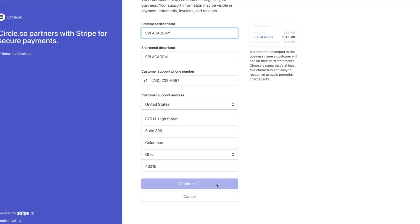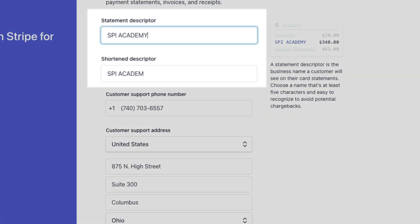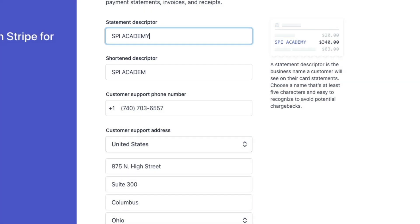Under customer support details, the first two boxes should be filled in with something that will be immediately recognizable to your customers if they see it printed on their credit card receipt. You're also going to need a customer support phone number — don't use your personal cell phone number, as this number will be printed on your Stripe receipts. If you don't have an office phone, go to Google Voice or a similar service, set up a phone number there, and make sure you know how to check it and receive incoming calls. Take a minute to set up the voicemail box there.